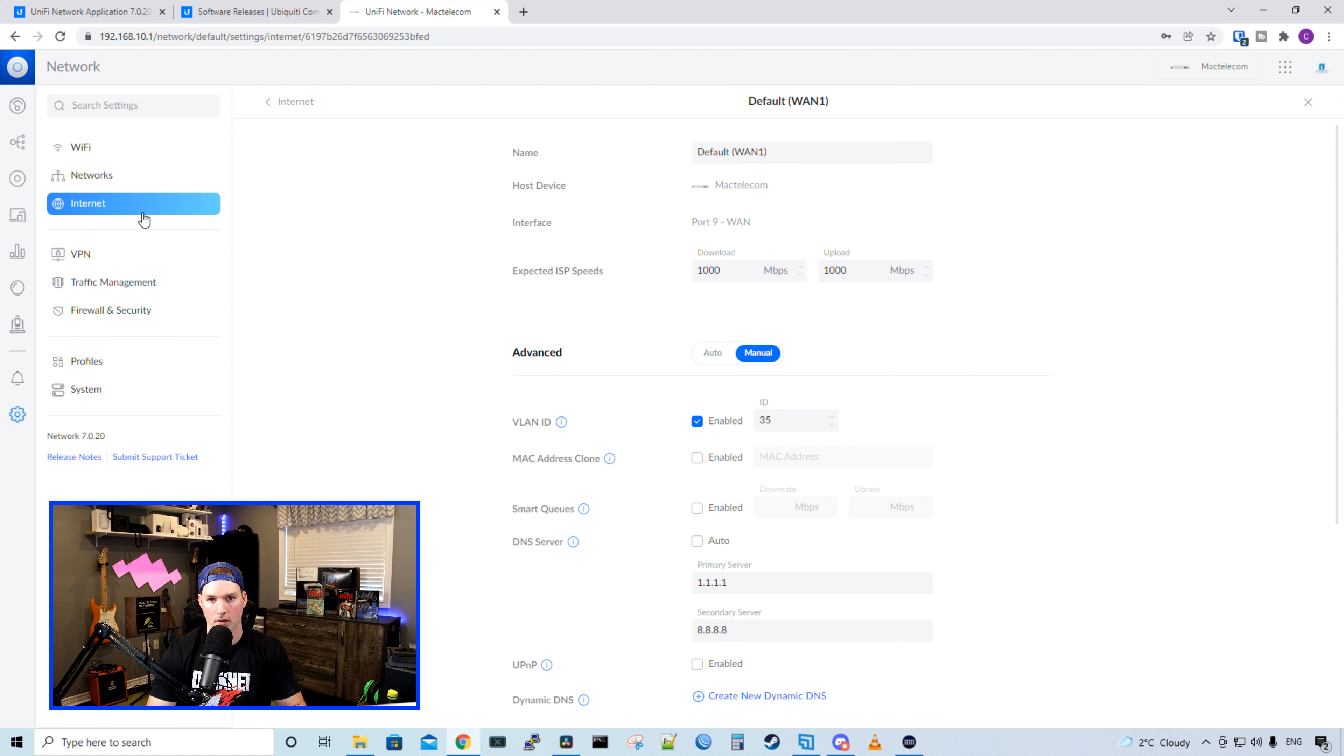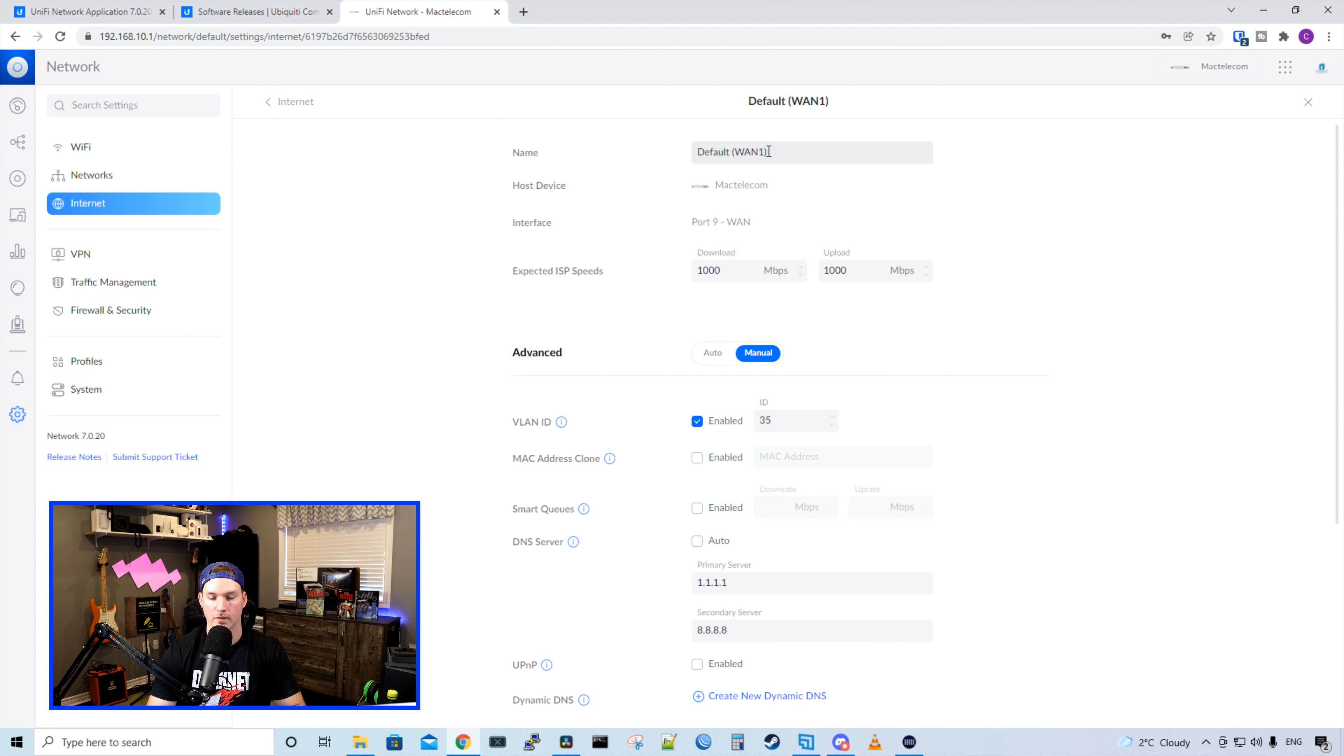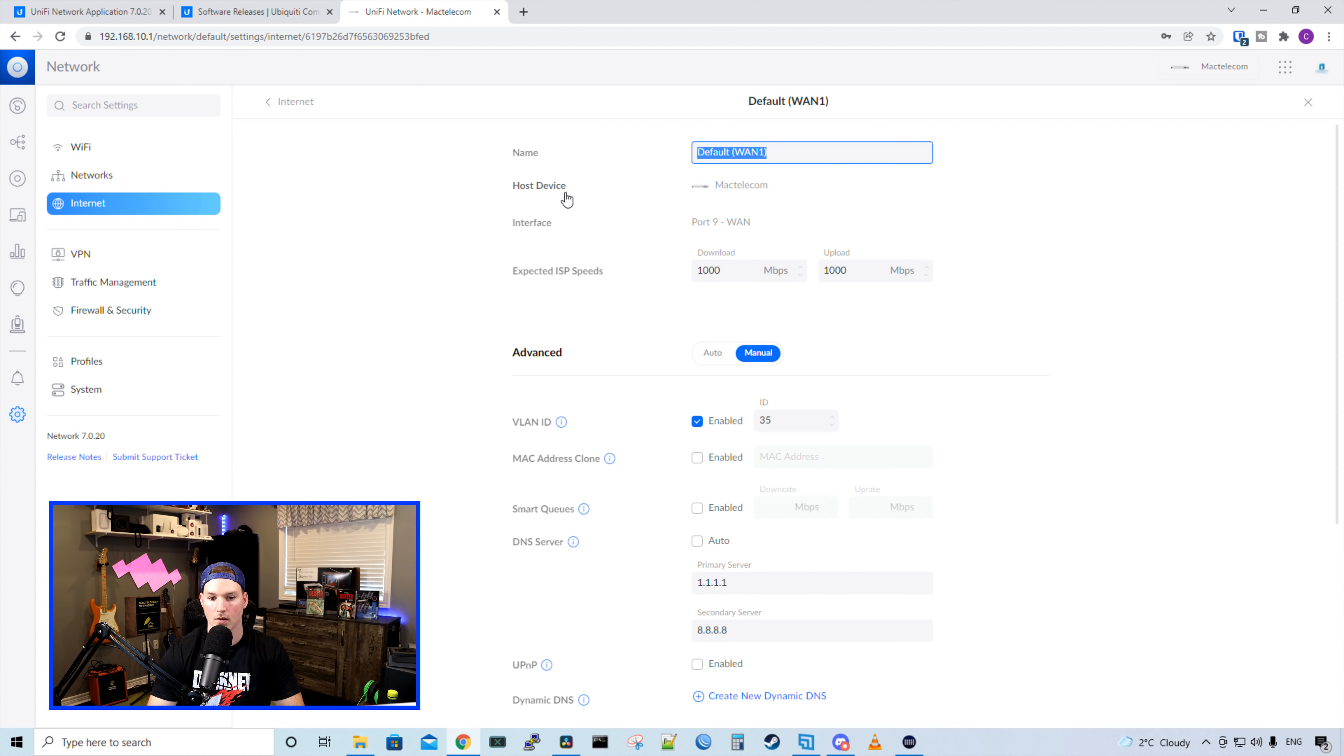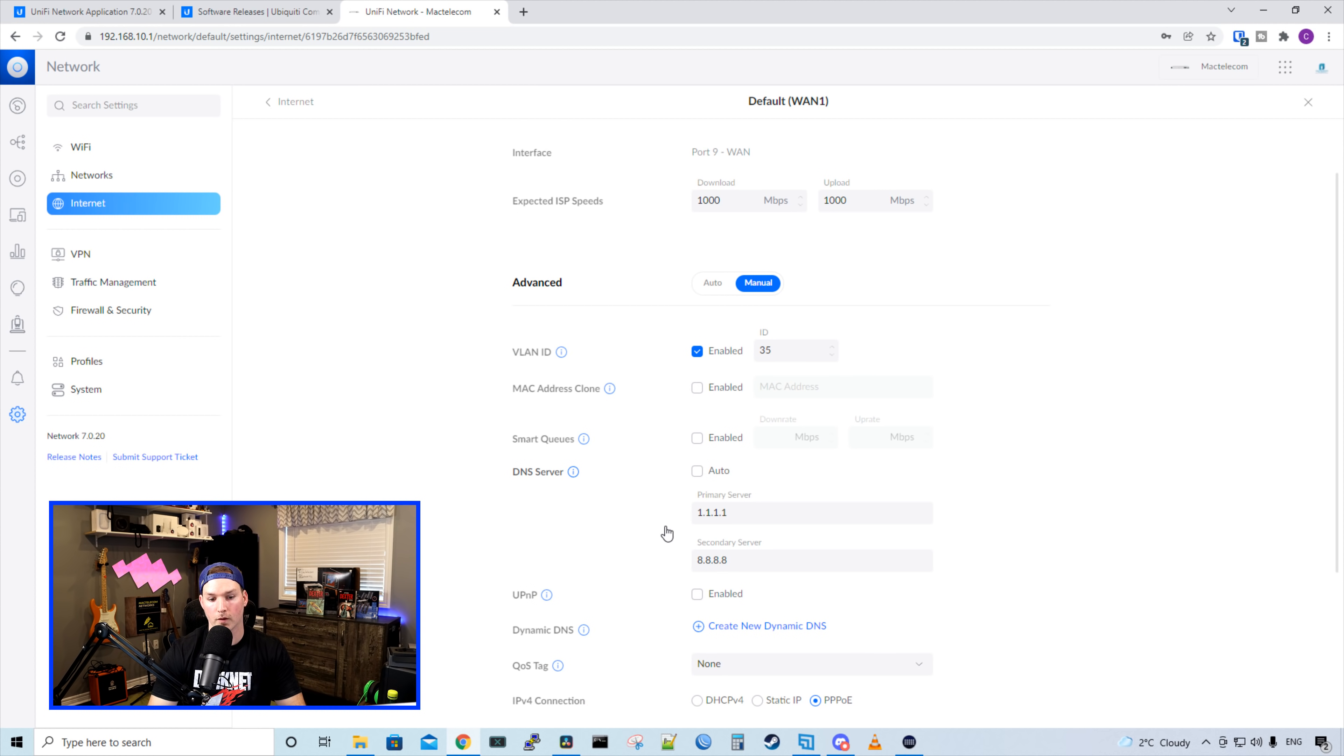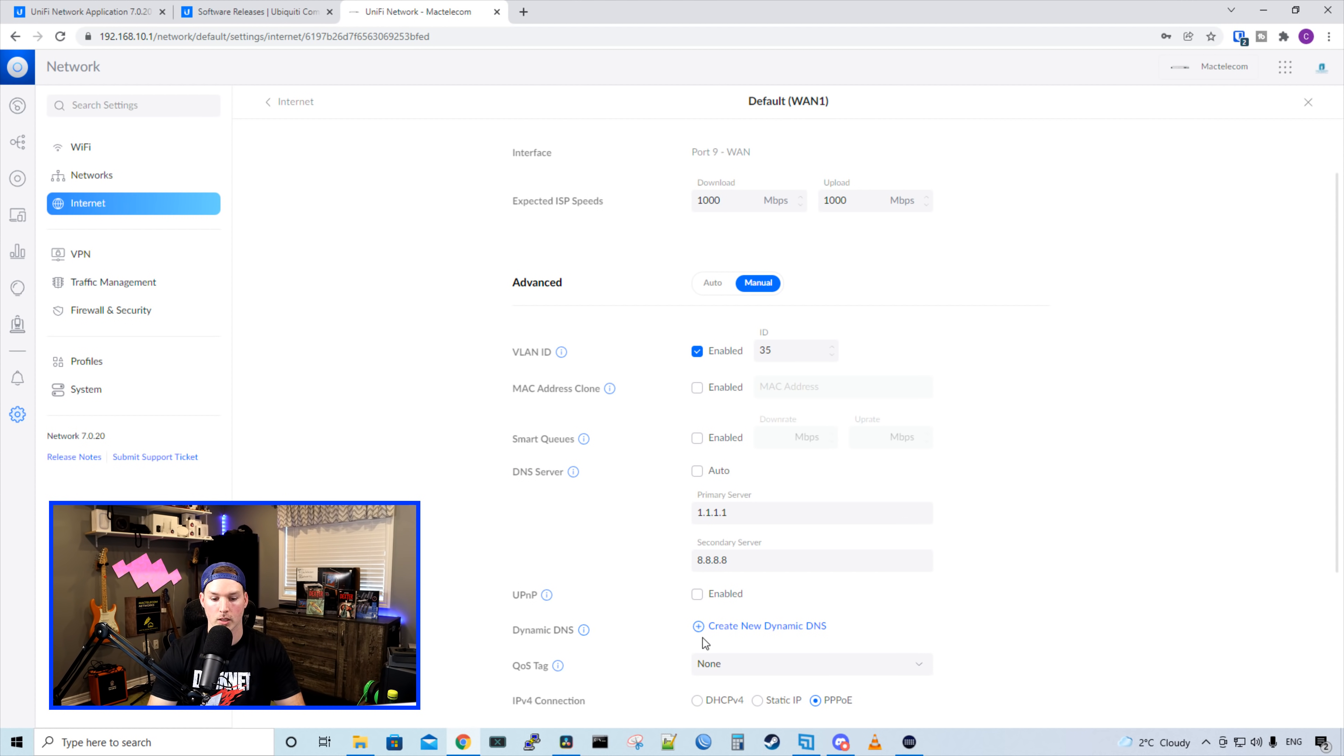Now let's take a look under internet. So I just have the one ISP connection right now, and it's my default WAN one. We could give this a name though, if we'd want to. We could see the host device, and then we could see the port that this WAN connection is on. And we could also give it its expected ISP speeds. If we scroll further down, we could enable UPNP, which I highly recommend you not doing. And we could create new dynamic DNS.